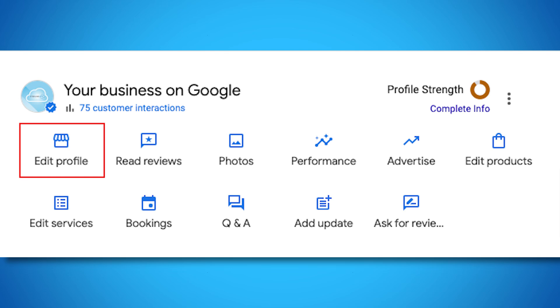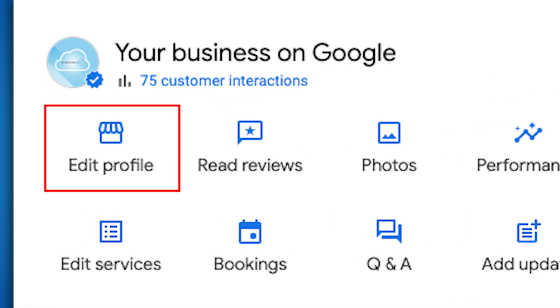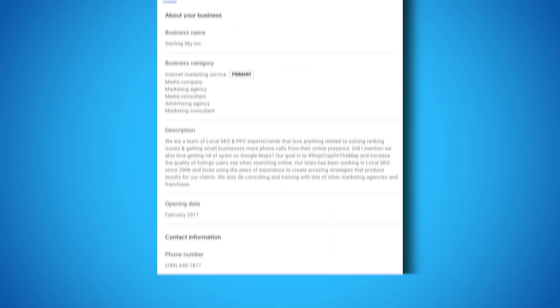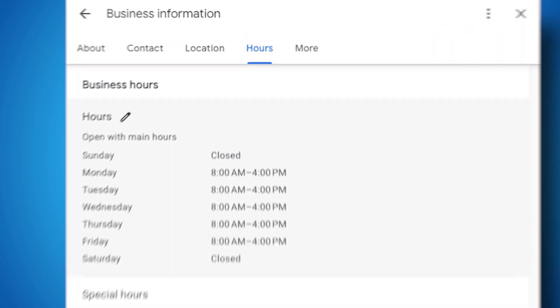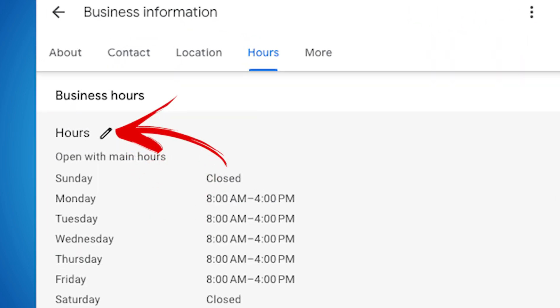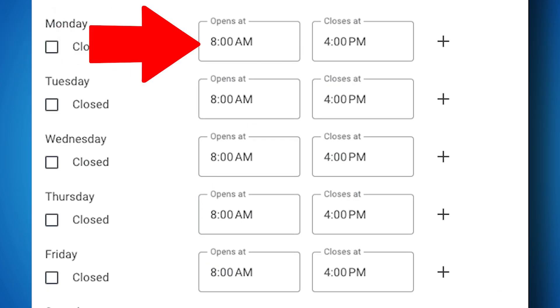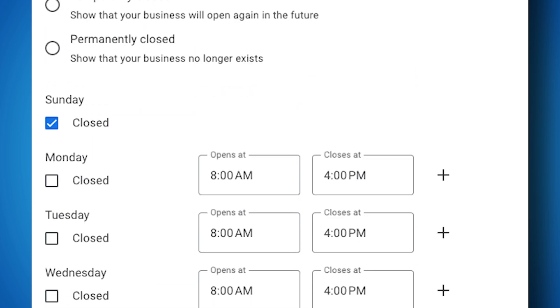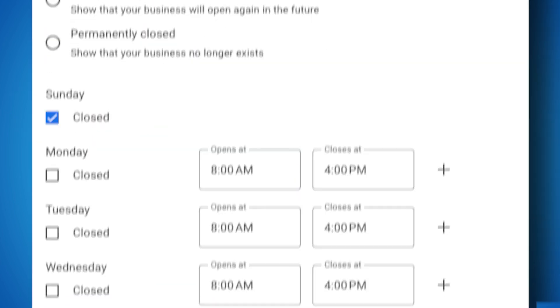These are the regular hours when you're either seeing customers at your location or doing offsite services. Here's how to do it: go to your Google Business Profile dashboard, click Edit Profile, scroll down to the business hours section, click the pencil icon to open the editor box, set your hours for each day. You can mark certain days as closed. Click Save and you're done.